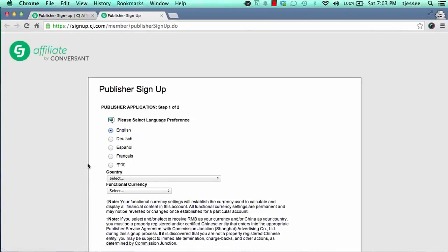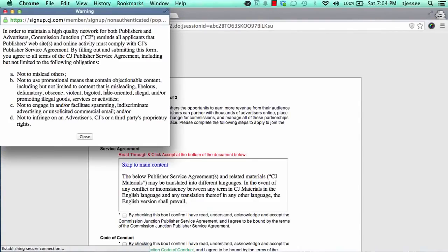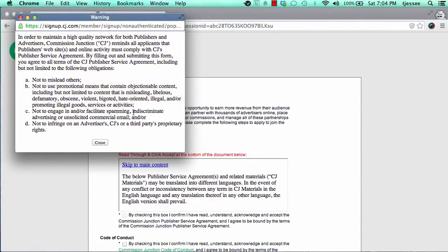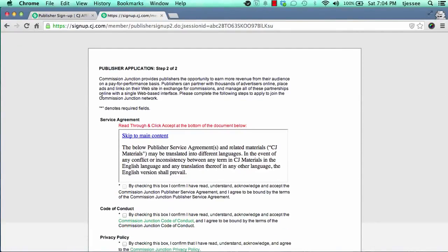It'll bring you over to the application for CJ. If you're in the States or speak English, mark the applicable buttons for language and country, then select your functional currency. Once you click next, a box will pop up. It's important to read through it and then click close, because there are rules to follow to play the game correctly. Be sure to read that and be aware of the rules — otherwise you'll easily get kicked out of CJ and lose all the commissions that you earn.